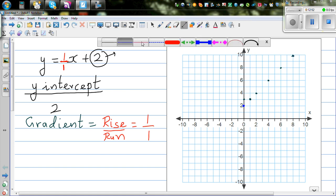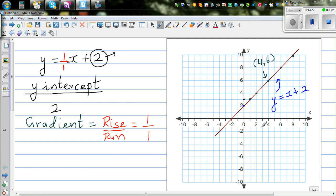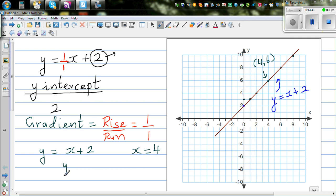If you join these points, you get a straight line — and this is the same line we got before. Let's verify: this point appears to be (4, 6). Let's check the equation y = x + 2. When x is 4, y equals 4 plus 2, which is 6. So (4, 6) is indeed a point on this line.